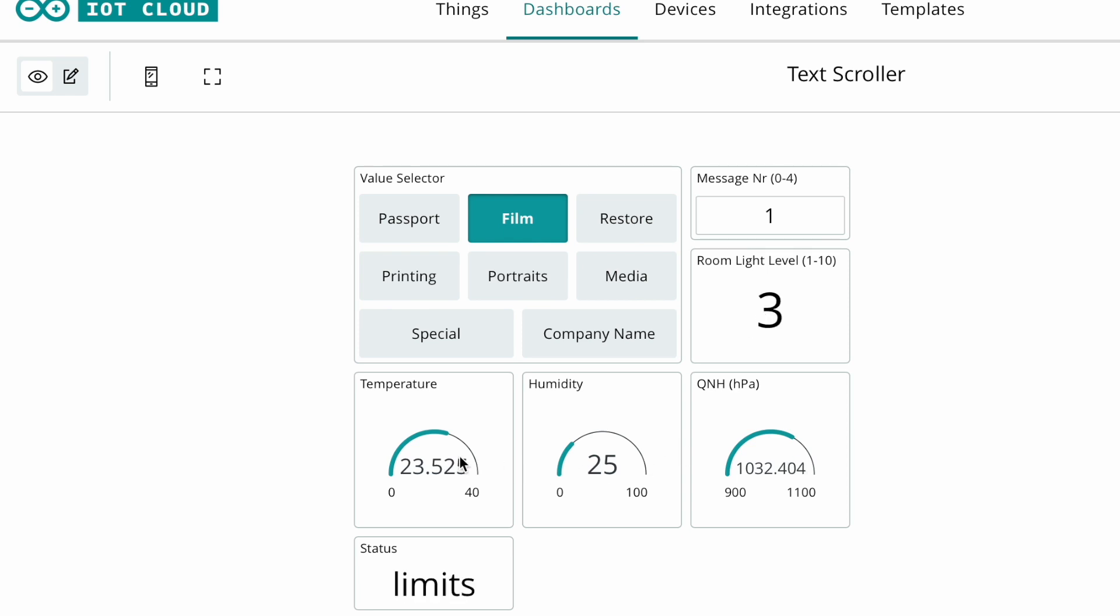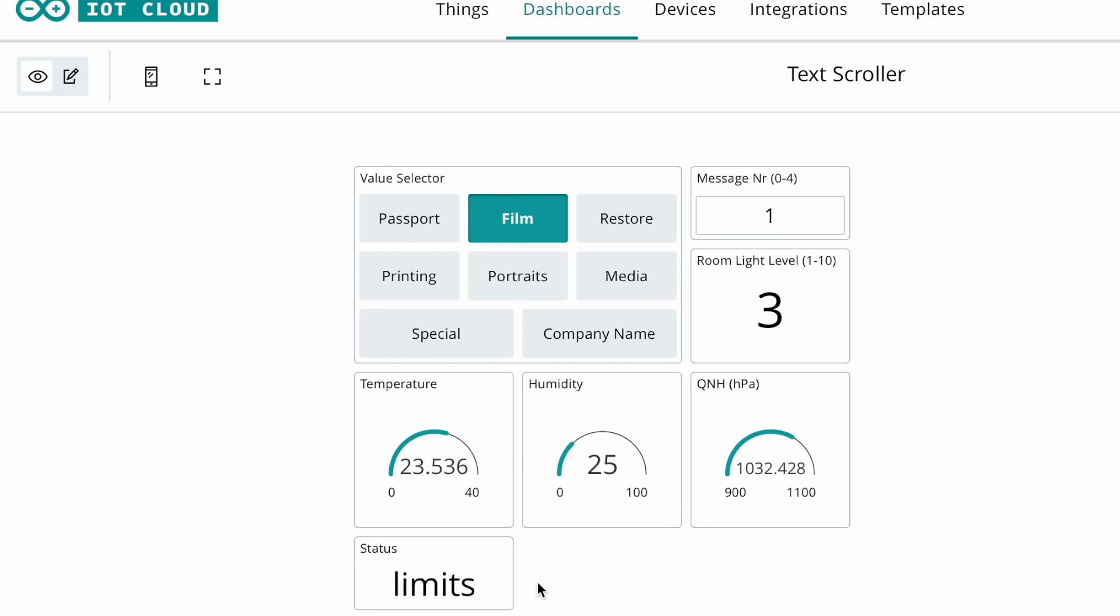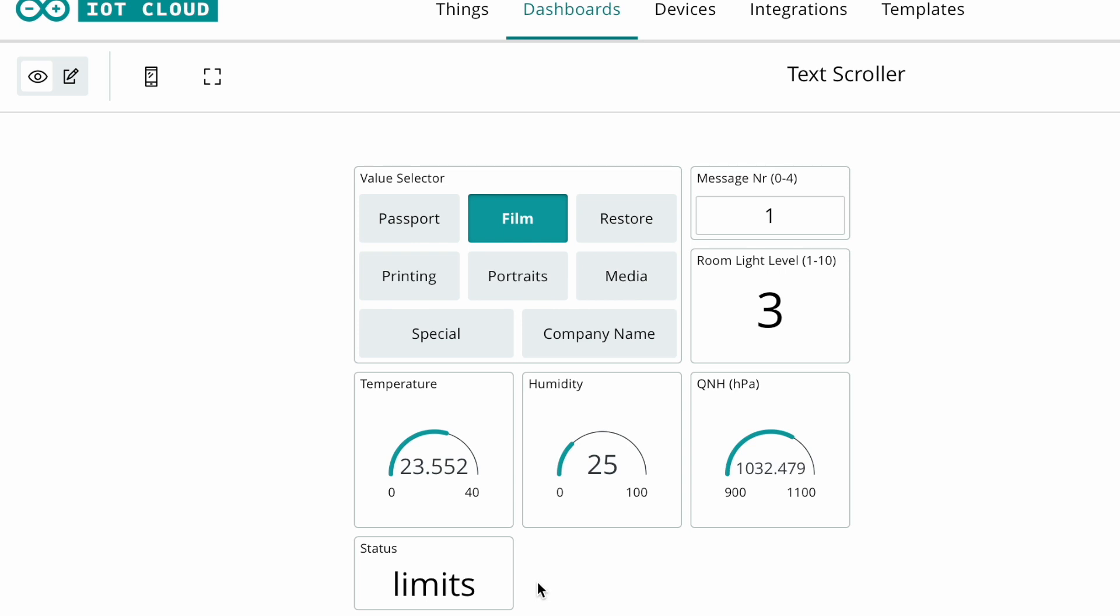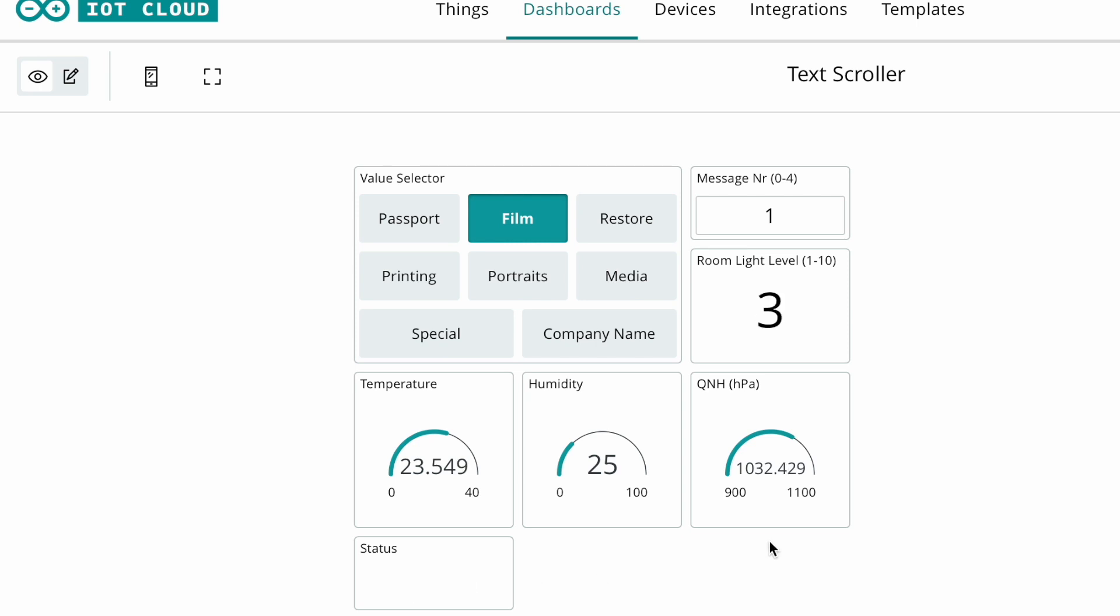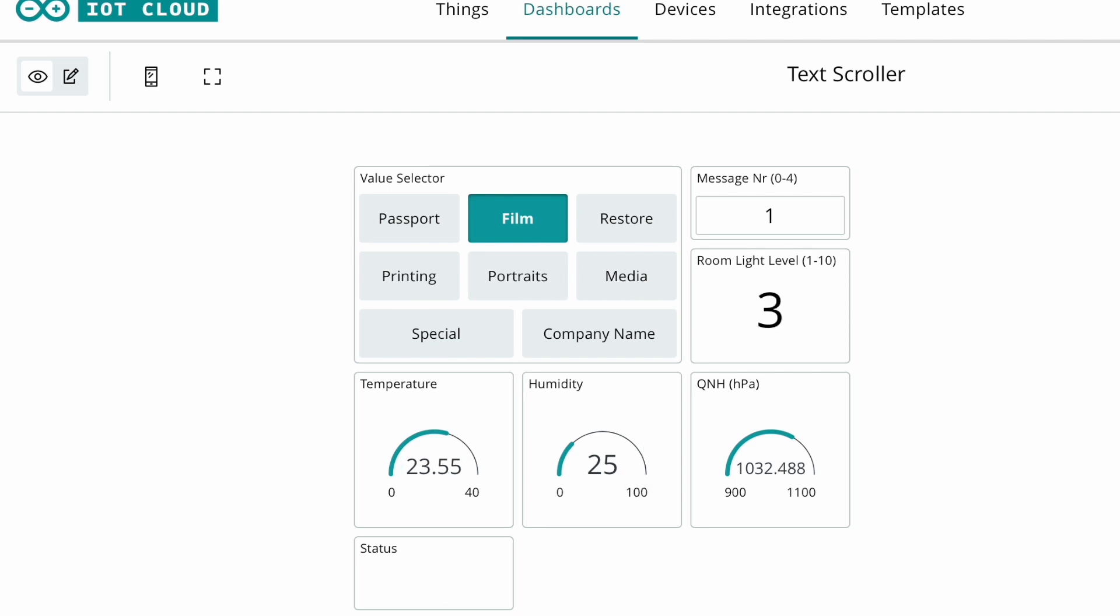It displays temperature, humidity, and barometric pressure. I'll probably still change that to get less decimals. Very importantly, in all my projects I have a little status variable, and every half second I change that status variable. In this case it says limits. Why? Because the humidity is 25% and that is too dry for comfort. 30 to 50 is a comfortable range for humans. So that's the scroller.